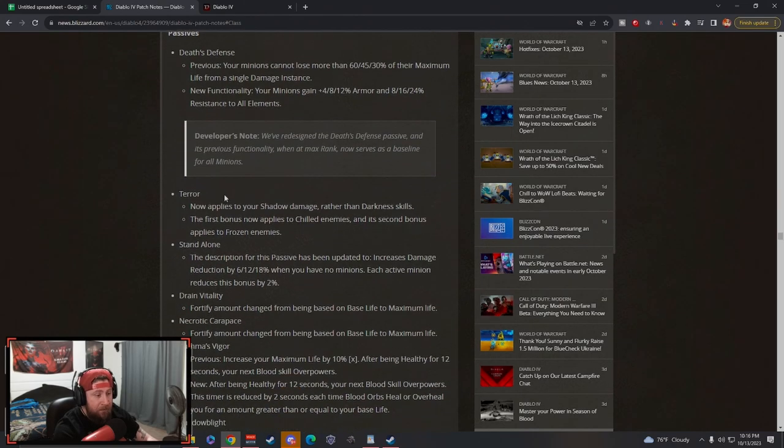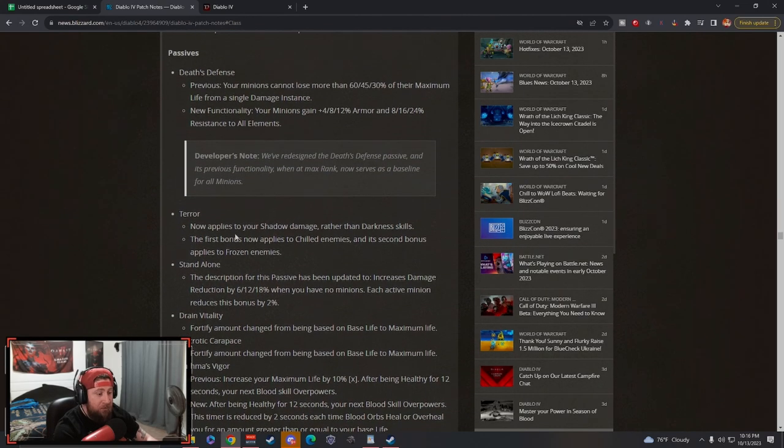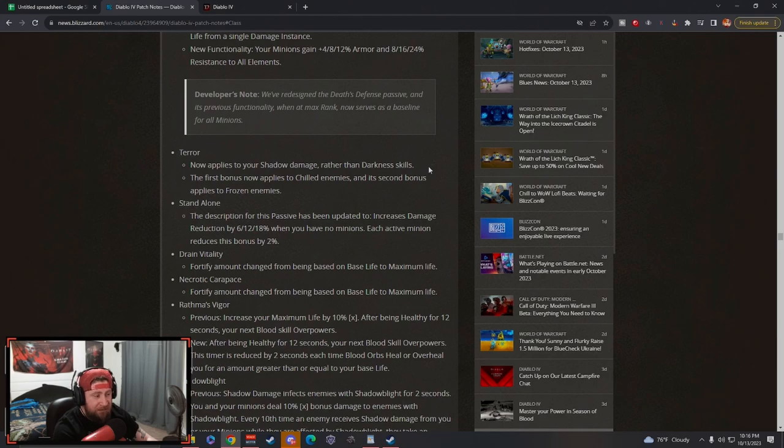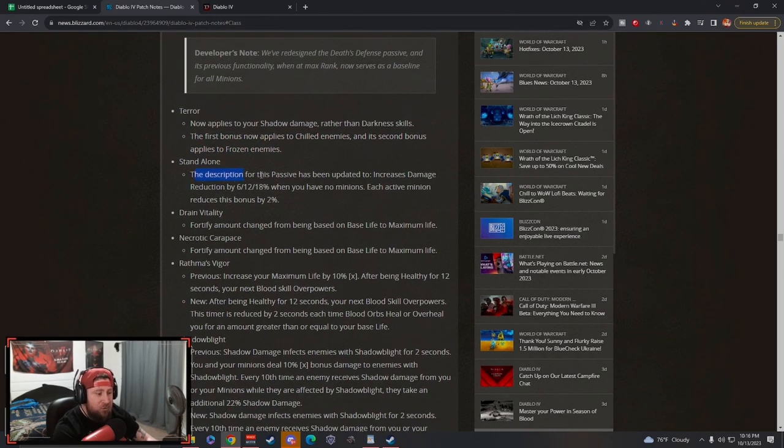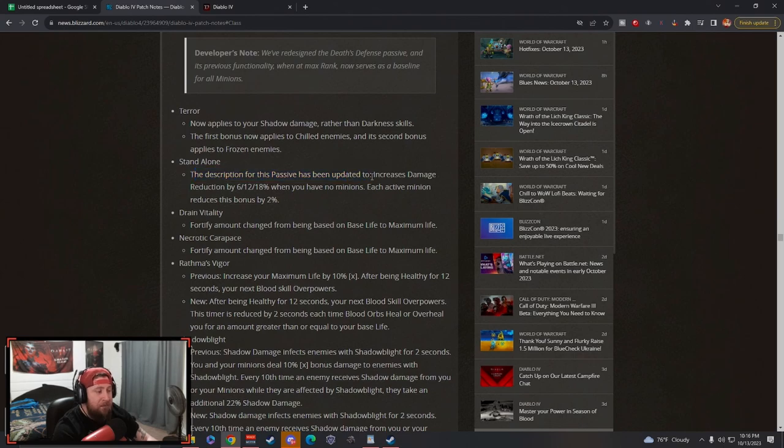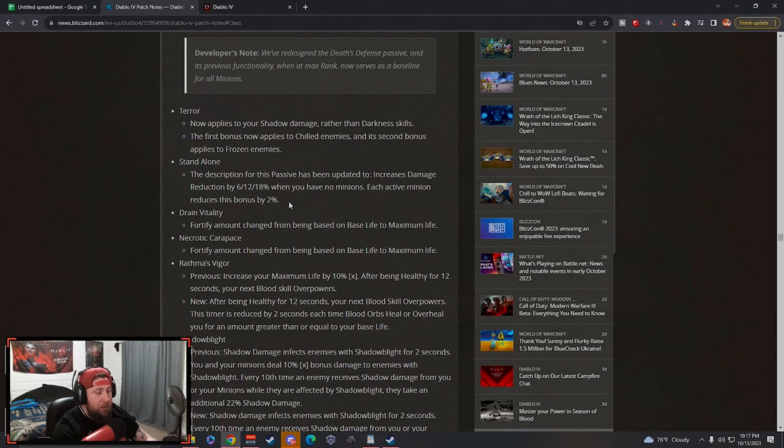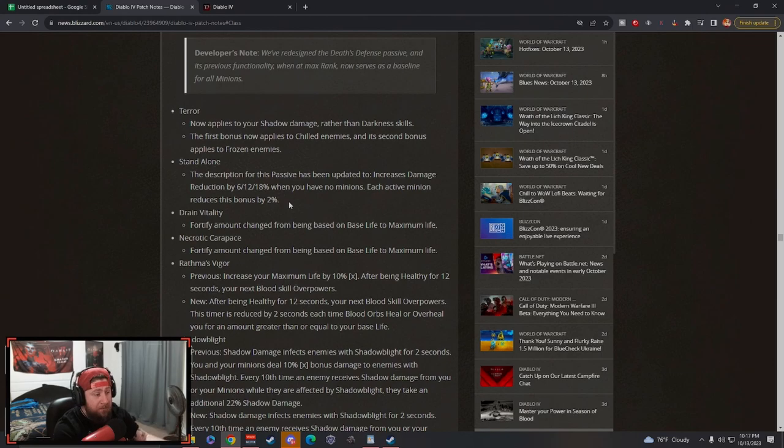Terror now applies to your shadow damage rather than darkness skills. I like this because they're singling out shadow as opposed to darkness combined. The first bonus now applies to chilled and frozen enemies, which is nice. Stand Alone: the description has been updated - increased damage reduction when you have no minions, and each active minion reduces it. They've increased it. This is huge when you're not doing any minion build, which is typically like Bone Spear or Blood Surge. Drain Vitality: max life again.